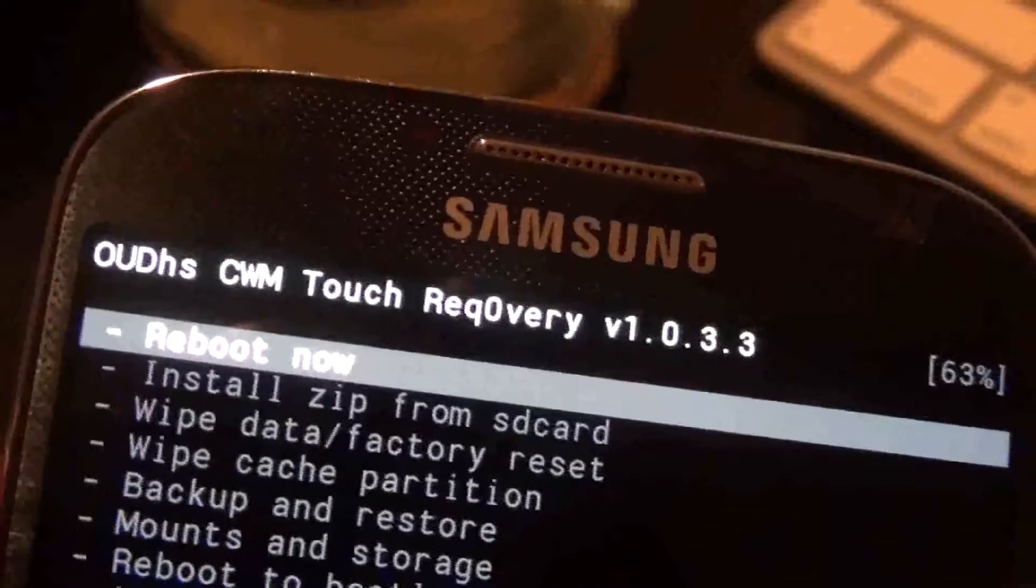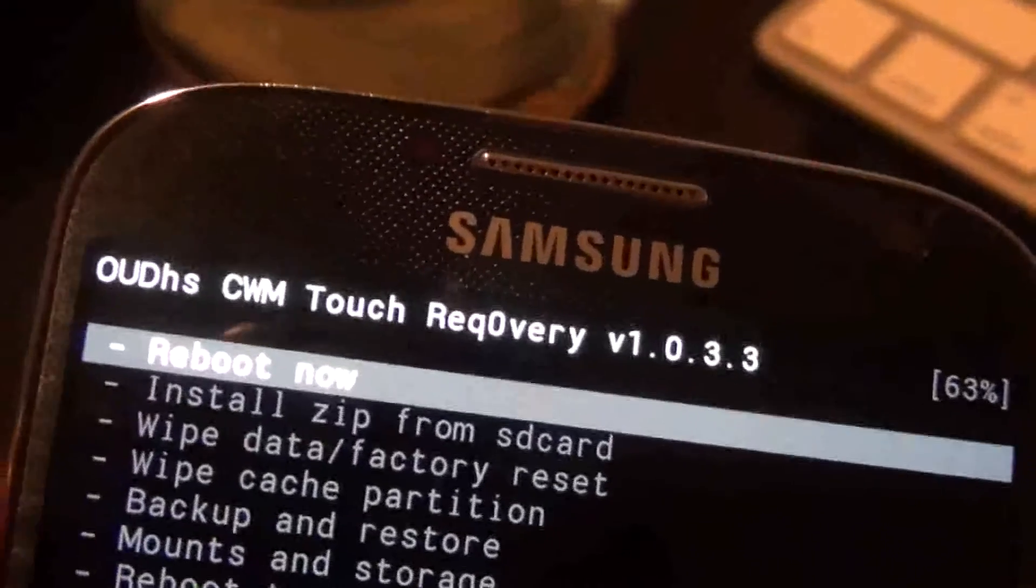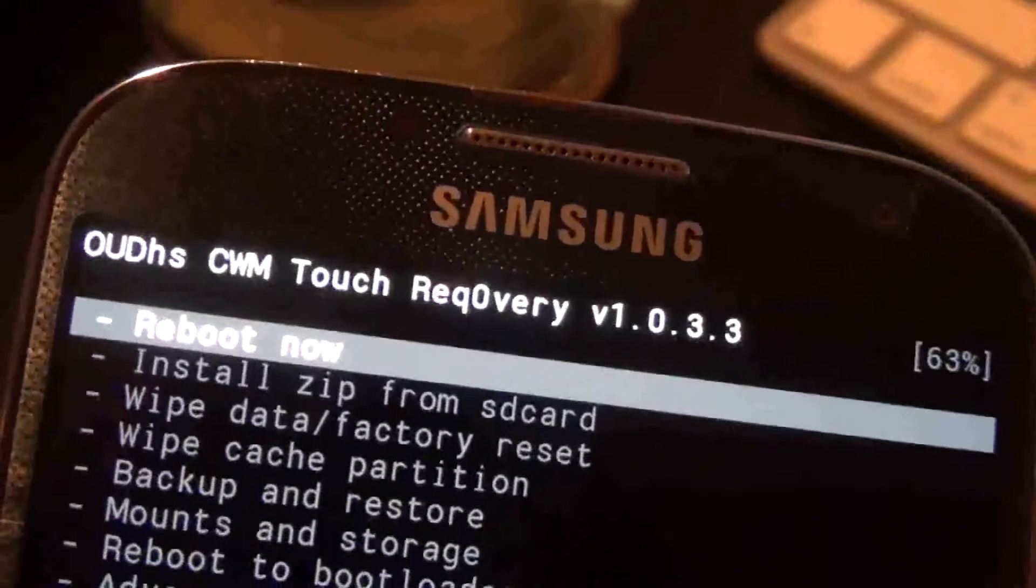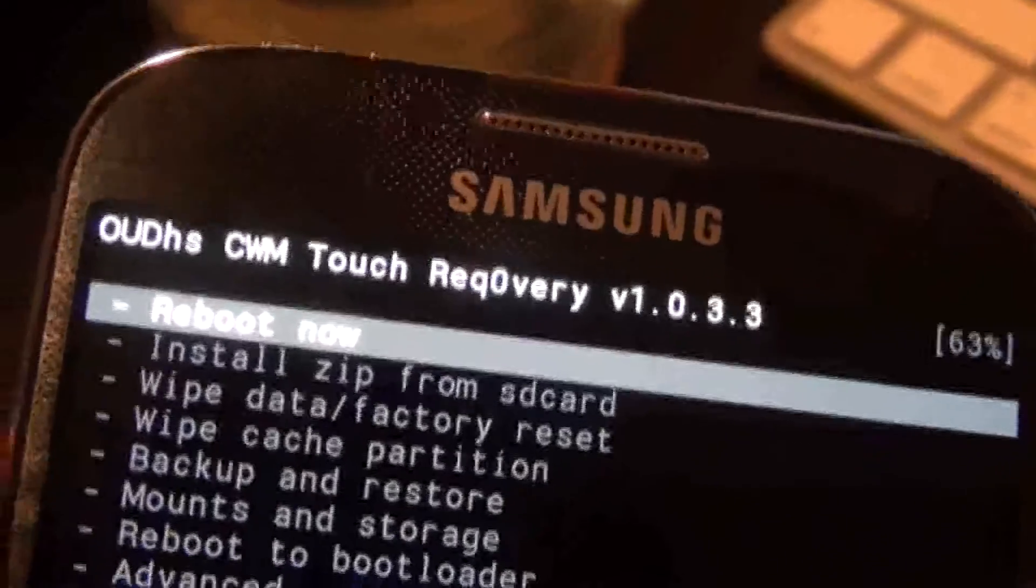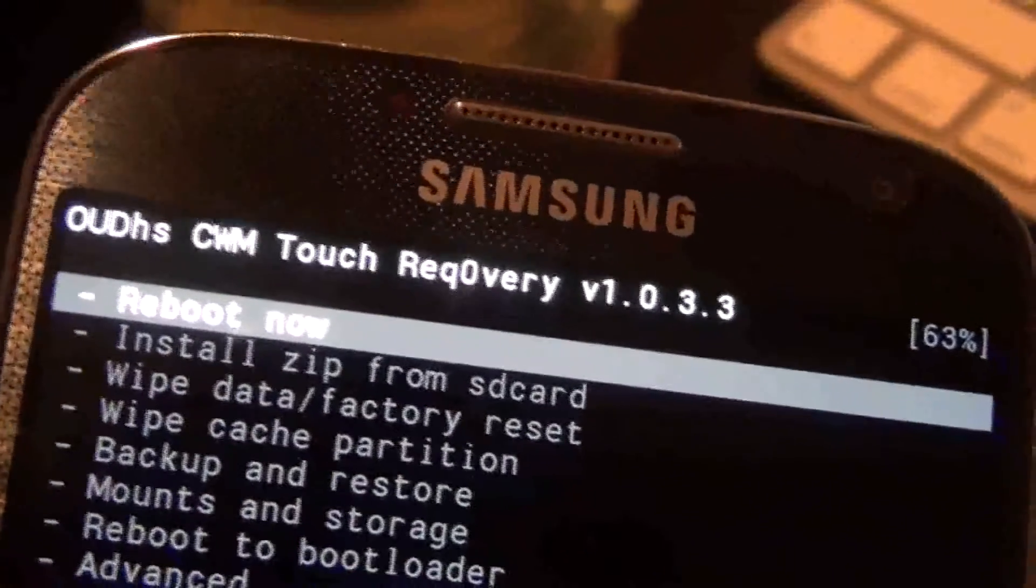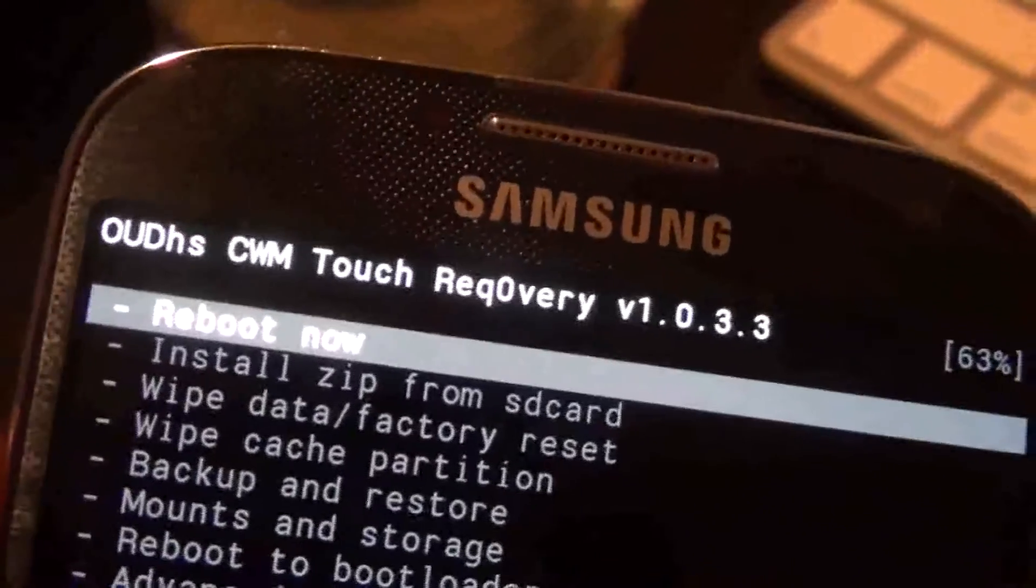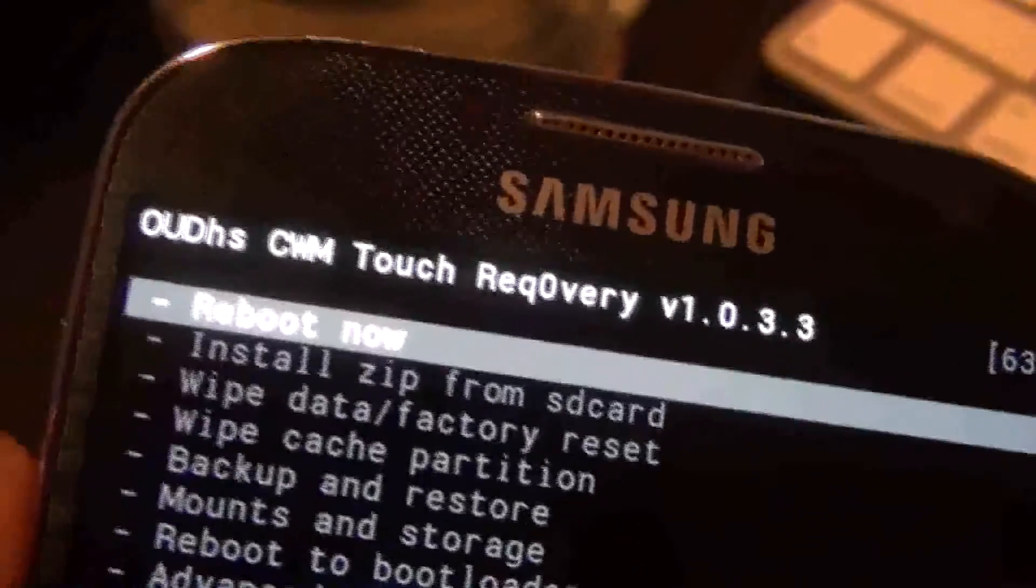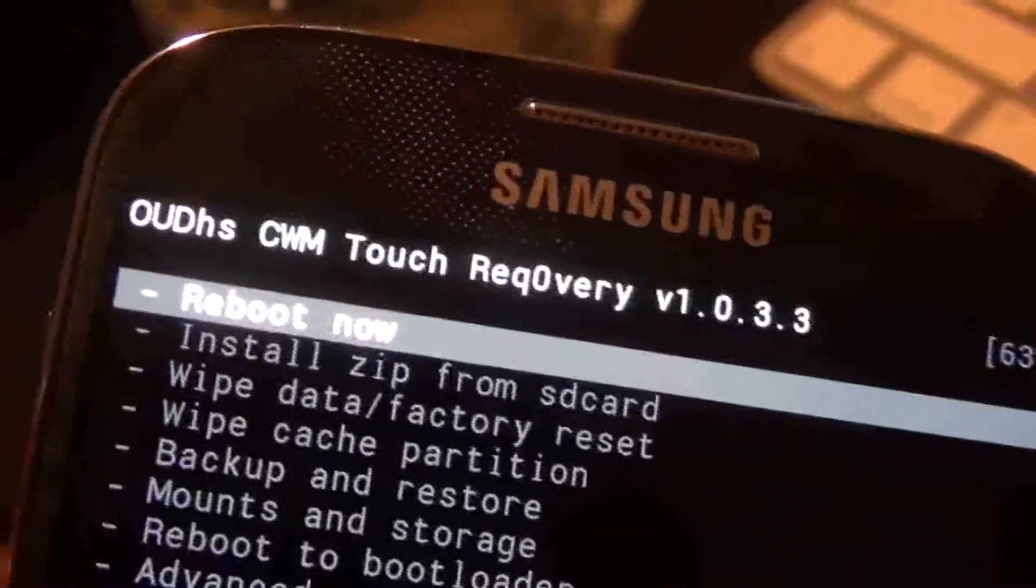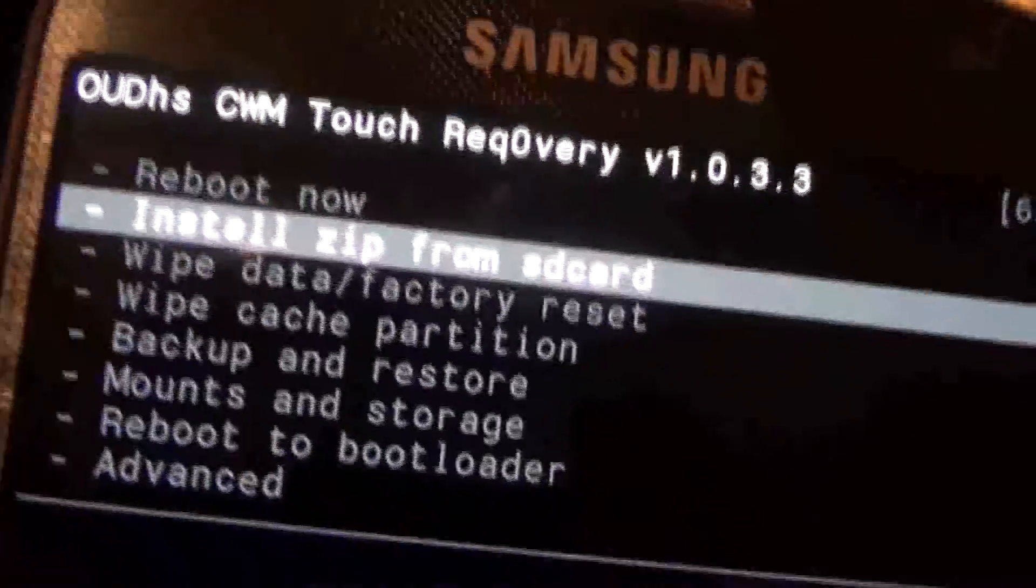So even though your phone might be rooted after you use Odin, when you try to access super user it'll say fail. I'm going to show you how you can bypass that. I'm going to have two download links that will give you what you need. Do that and everything should be good to go.